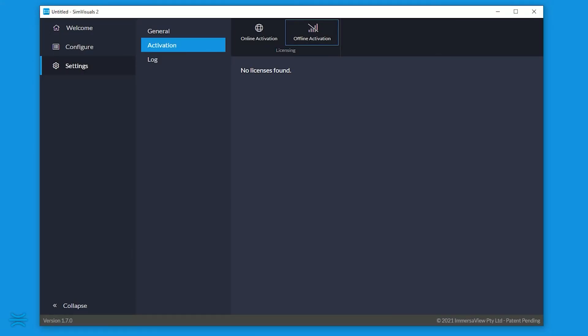Back on the SimVisuals 2 PC, the Offline Activation window should still be visible. If not, navigate to Settings, Activation, then click Offline Activation.